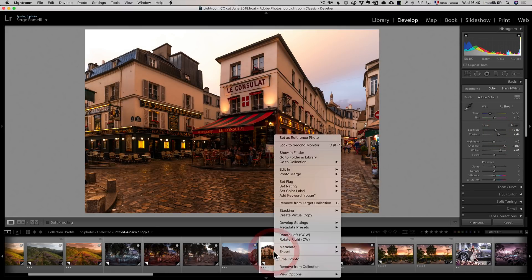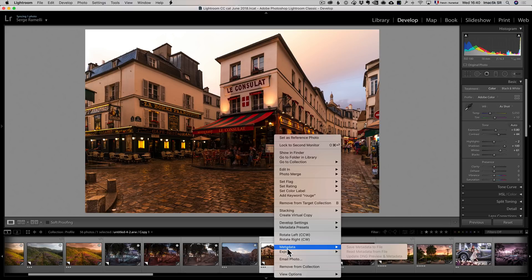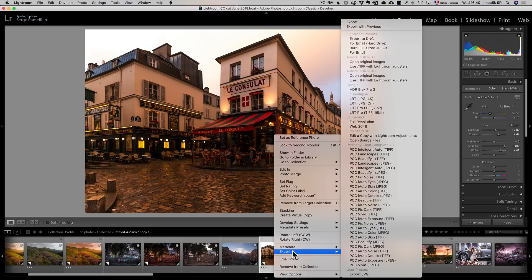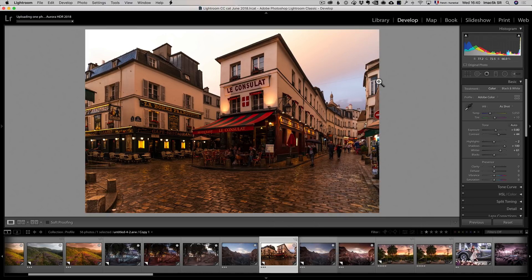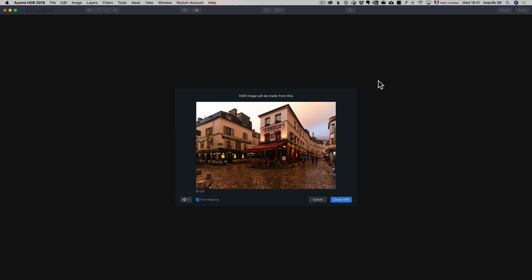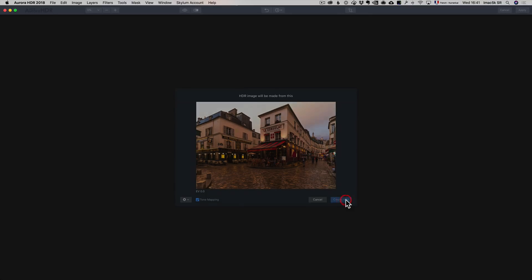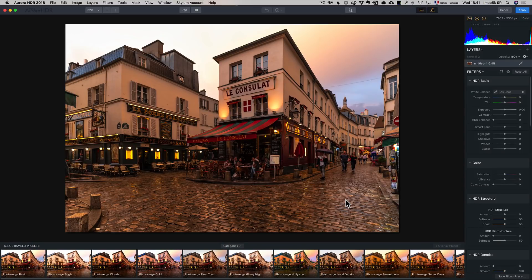So I'm going to right-click, Export, and I'm going to go to same option than before, Use.tiff with Lightroom Adjuster. The idea, we're only doing an HDR on a single RAW file, which is the whole idea of this video. It's here, and so on this one I can just use a preset.